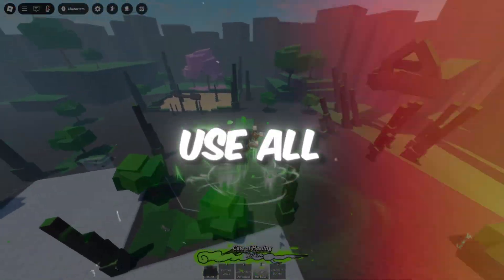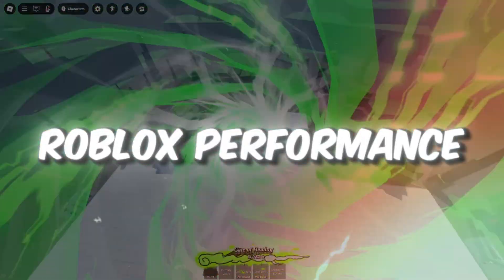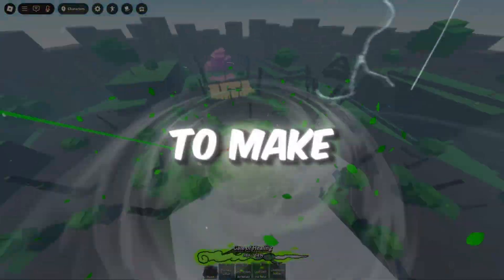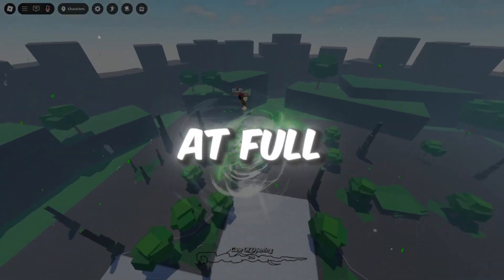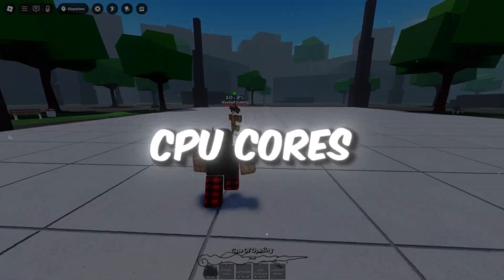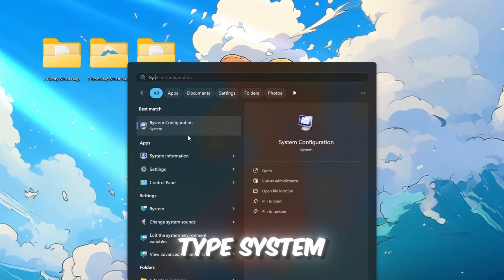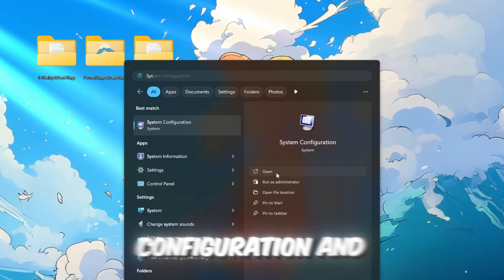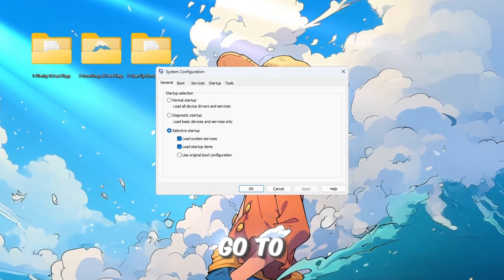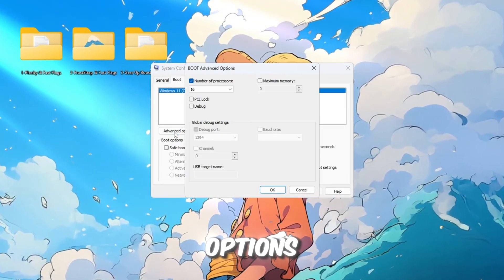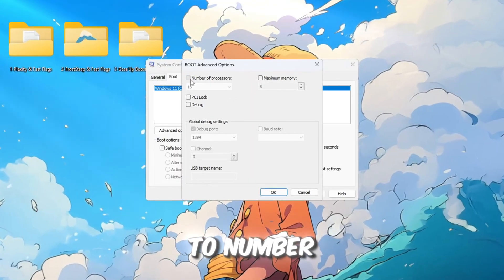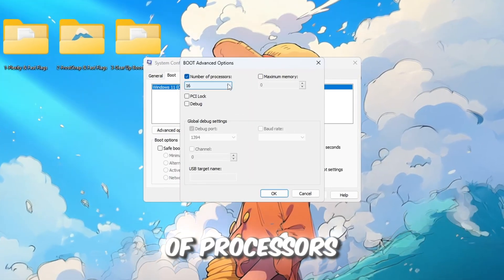Step 4. Use all CPU cores for better Roblox performance. To make Roblox run at full power, we will ensure all CPU cores are enabled. Press the Windows key, type System Configuration, and open it. Go to the Boot tab, then click Advanced Options. Check the box next to Number of Processors.